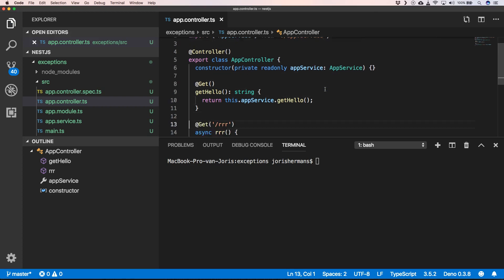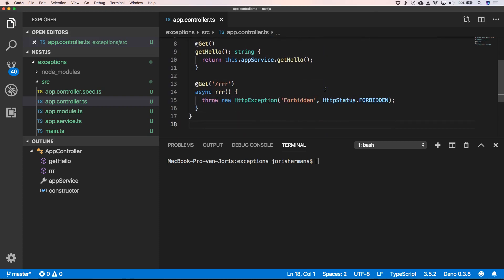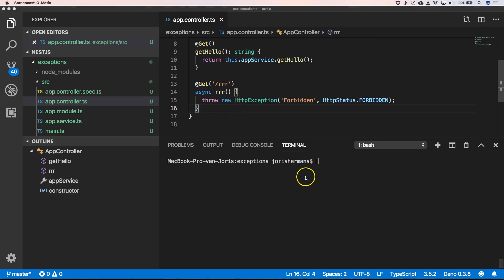This is just something basic. Now we can start our server with yarn run start.